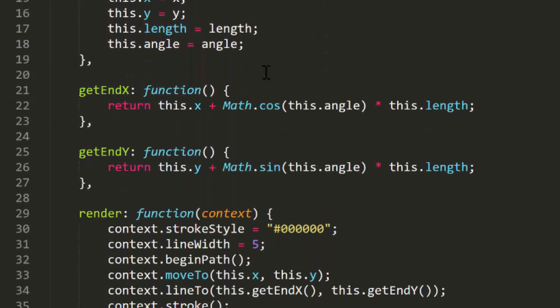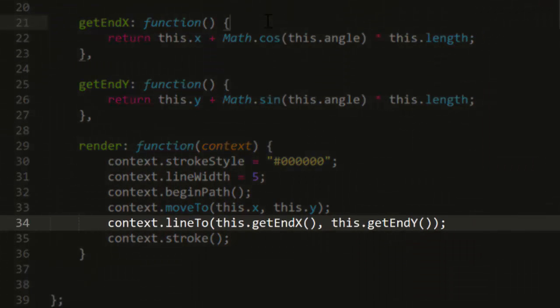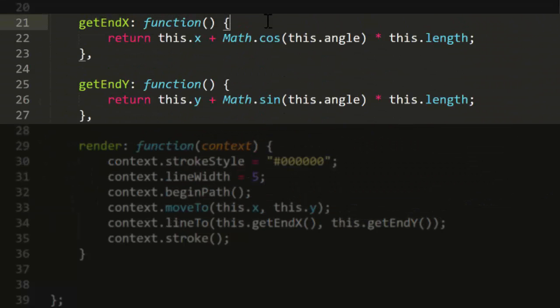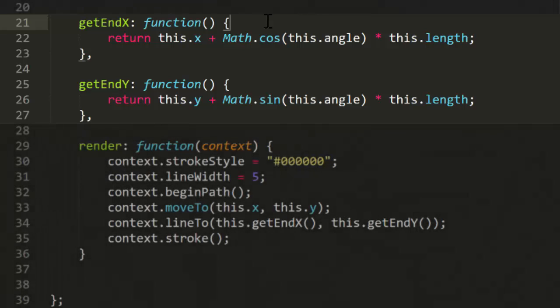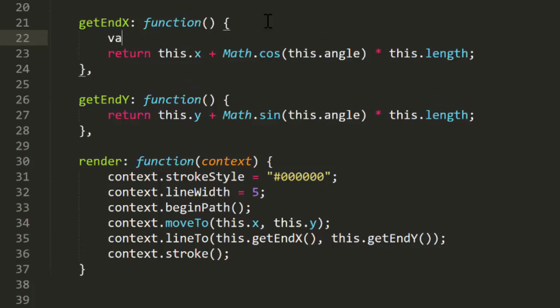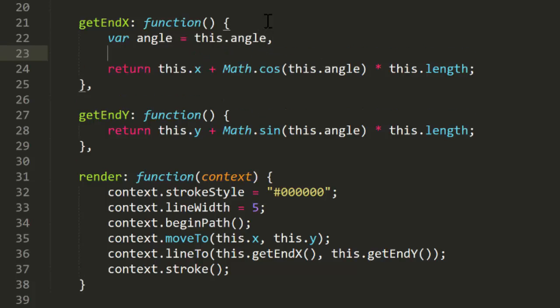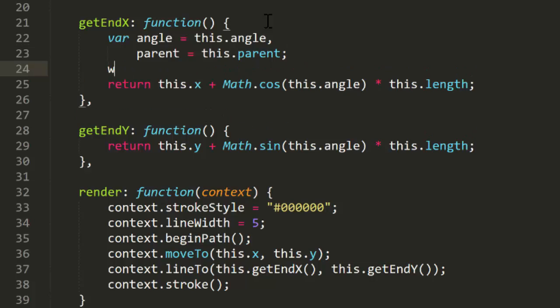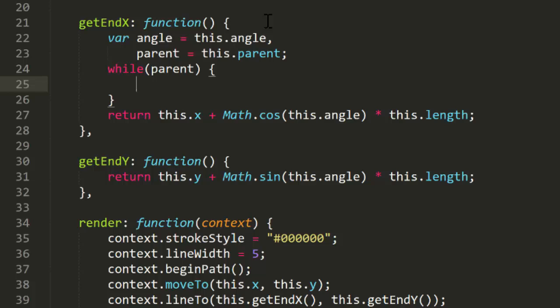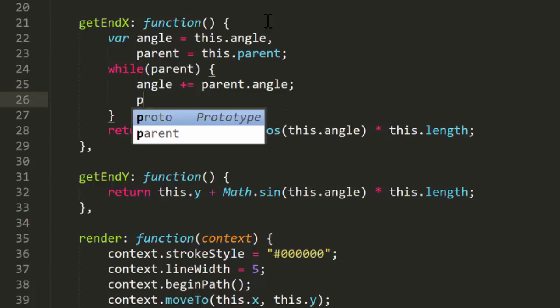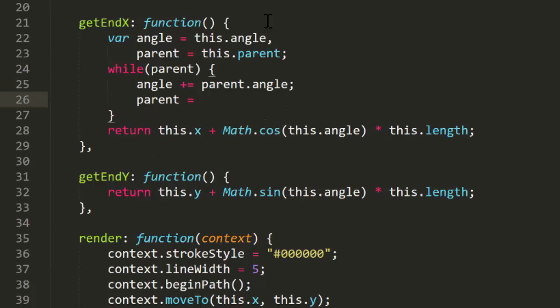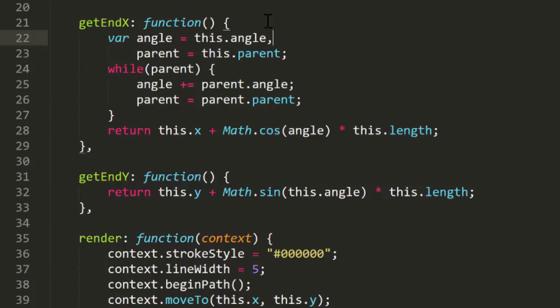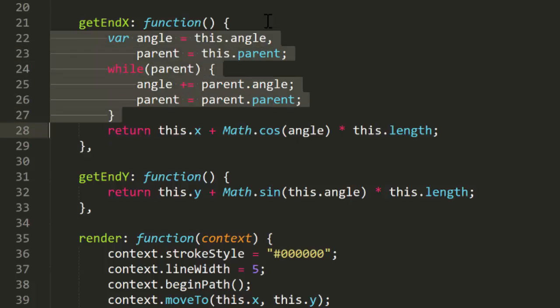Now in render, we're getting endx and endy to know where to draw the line. And those are calculated with math cosine and math sine of the arm's angle. What we want to do is add in the parent's angle if there is one. Actually, we need to take into account all the parents all the way up the line. So I'll make a local angle variable and set this to this.angle. And a local parent variable, setting it to this.parent. Now while there is a parent, I want to add that parent's angle to the local angle variable. And then set parent to the next parent up the line. Eventually we get to a parent that doesn't have a parent, and we'll jump out of the loop with angle being the correct sum of all the angles.